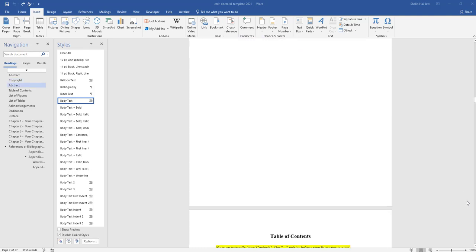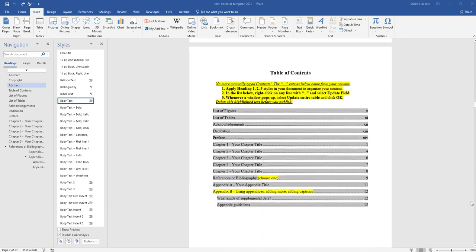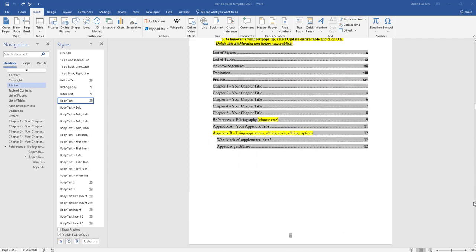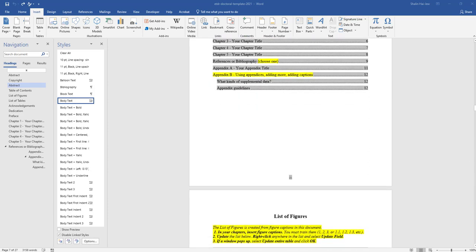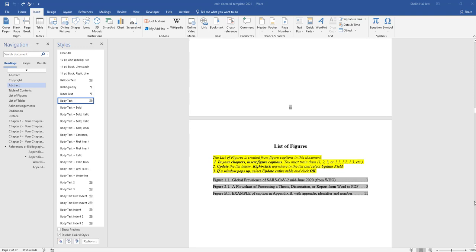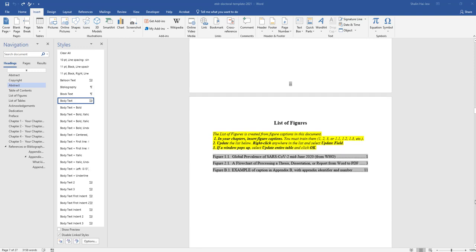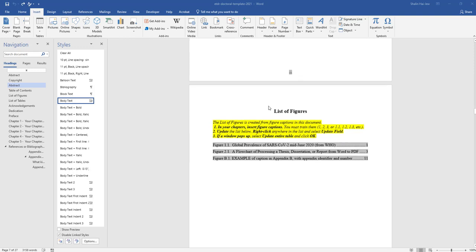To remove these, merely highlight the placeholder lists of figures or lists of tables and delete. Do not delete page or section breaks, though.